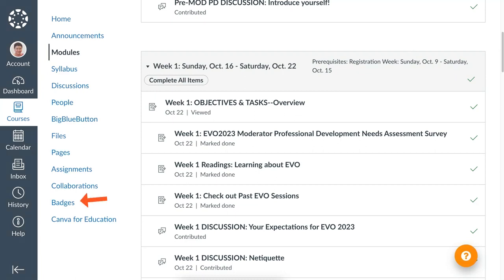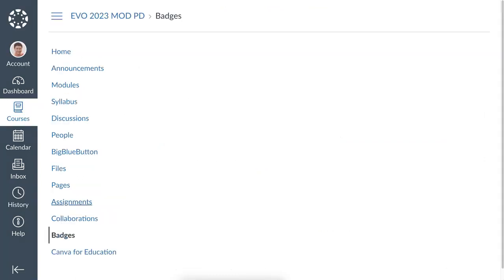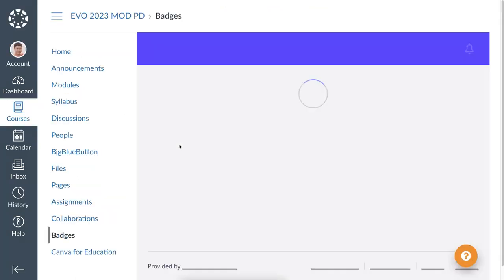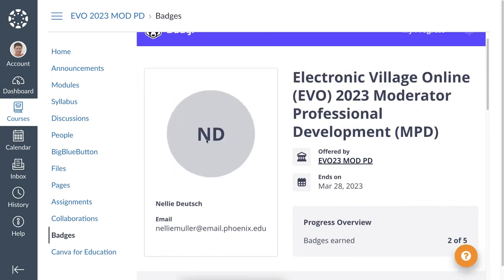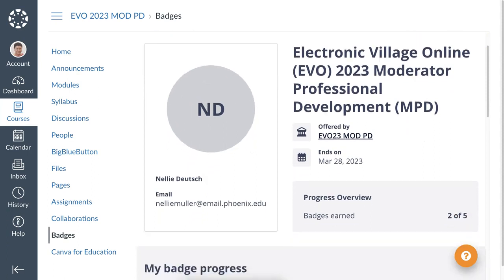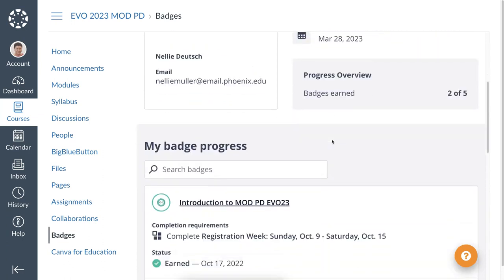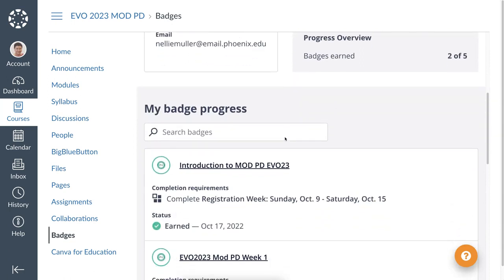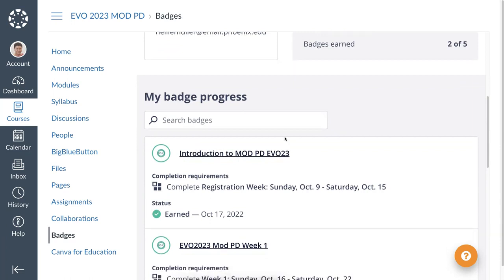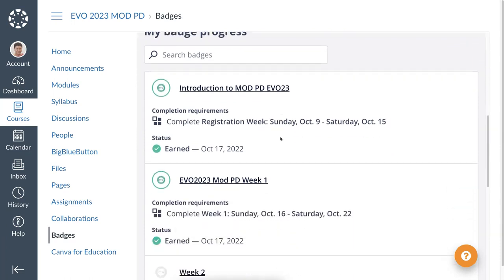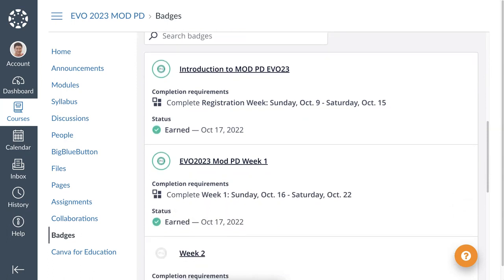You'll be able to go to the page and see your badges. If you're curious, you can go into the badges right here. Also note that you have Canva here for education if you're interested. This is the student's view — I'm in as a student. Go into badges and you can see them. Notice it says 'offered by EVO 23 Mod PD.' I have two badges — I earned two badges and I worked hard for these.